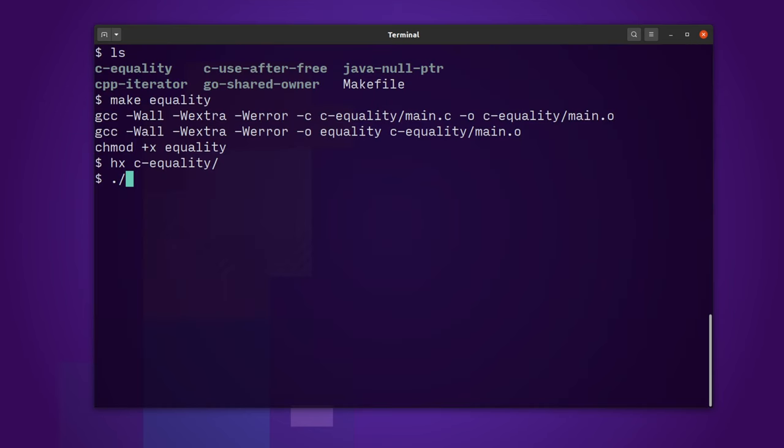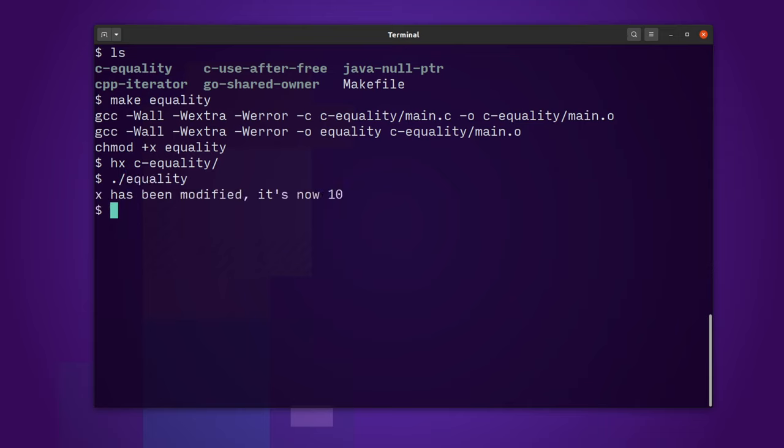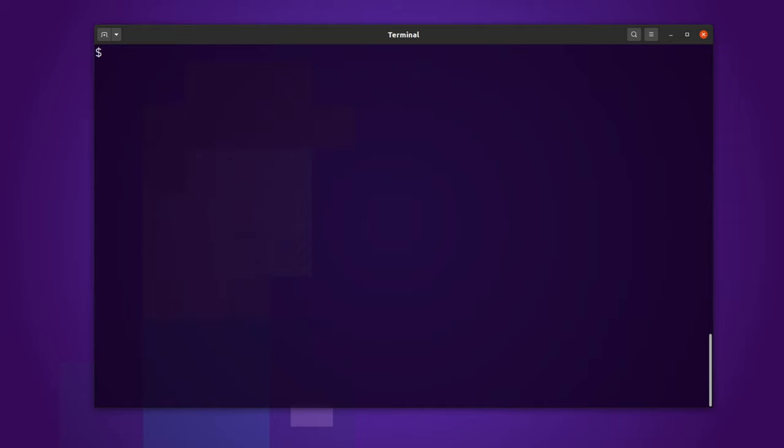Now, if I run this program, it compiled, as you can see, without any errors, even though I am asking for all errors and some extra ones. And the program will just say that x has been modified and now it's 10, even though it hasn't been. So, this is a problem with C and it just kind of illustrates one of the issues.